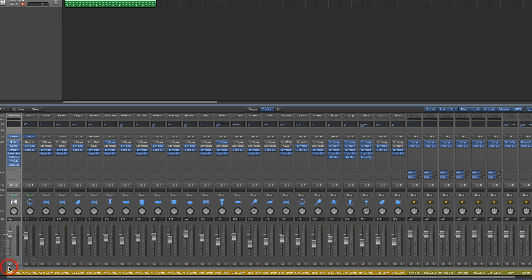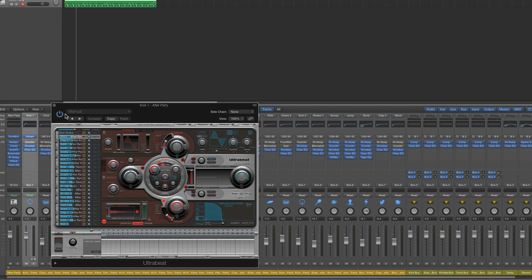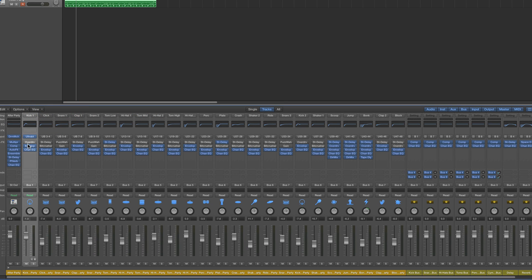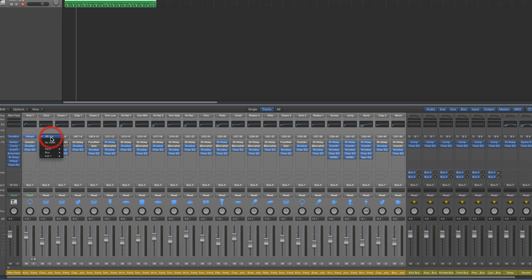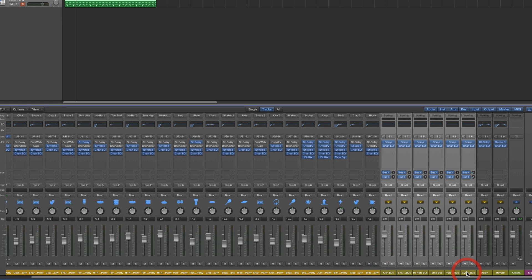Just like with a regular UltraBeat drum machine, when you open the stack the very first channel inside is the UltraBeat main channel output 1-2 with the UltraBeat instrument at the top — that's the UltraBeat powering our Drum Machine Designer stack in the background. This first channel is followed by all the additional UltraBeat separate outputs — output 3-4, 5-6, 7-8 all the way down to the final UltraBeat output 47-48. They're all stereo outputs with effects and EQ on, and they're all submixed down to six submixes which live in the stack after the separate outputs.